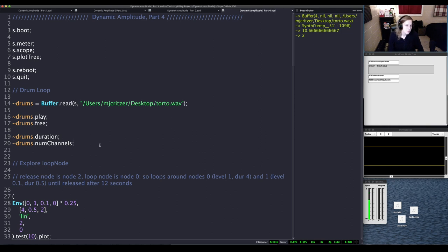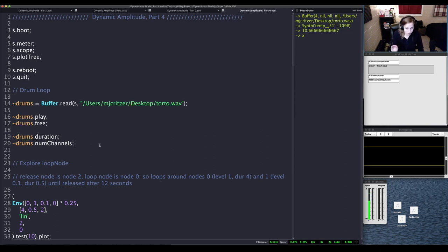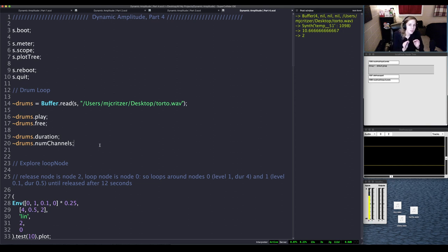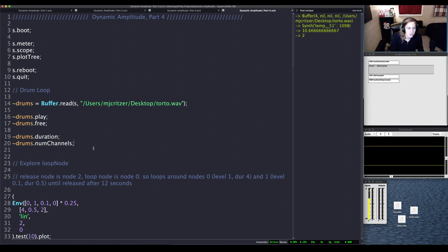So today we're going to be exploring loop nodes and release nodes. Now I have just scratched the surface of these, I have a lot to learn, so I'm just going to show you the basics but it's enough to get you going with expression.